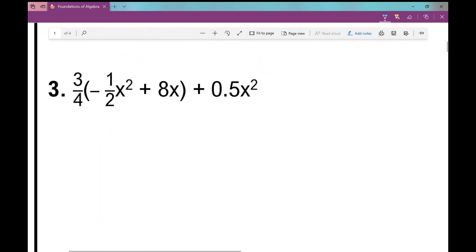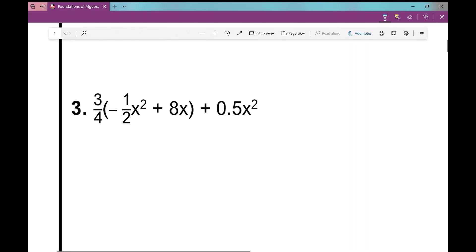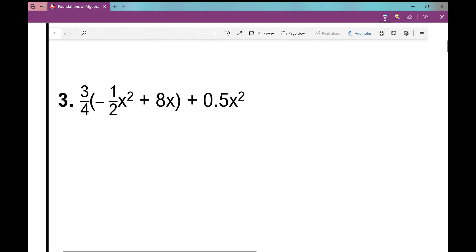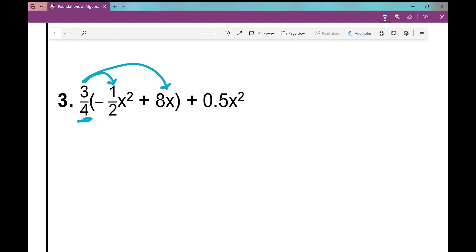Number 3 might be very challenging for a lot of you because it contains decimals and fractions. But I'm going to walk through this without using a calculator. Some of you might rely on your calculator, and that's totally okay. But if you're planning on taking your SAT, there is a non-calculator portion, so I'd encourage you to try not to use your calculator. Three fourths is my term right outside the parentheses, so this is what I'm going to distribute. Remember, terms are separated by plus or minus signs, so I only have two terms here.